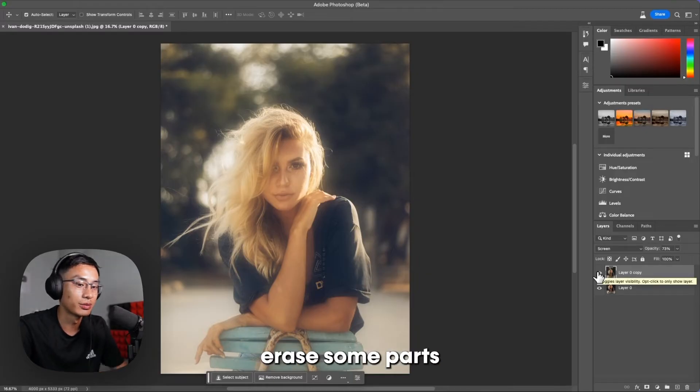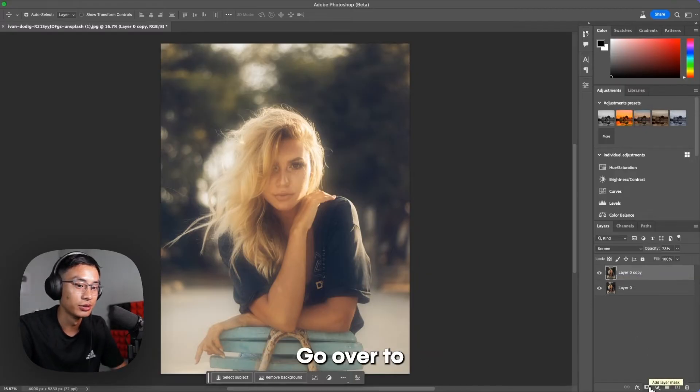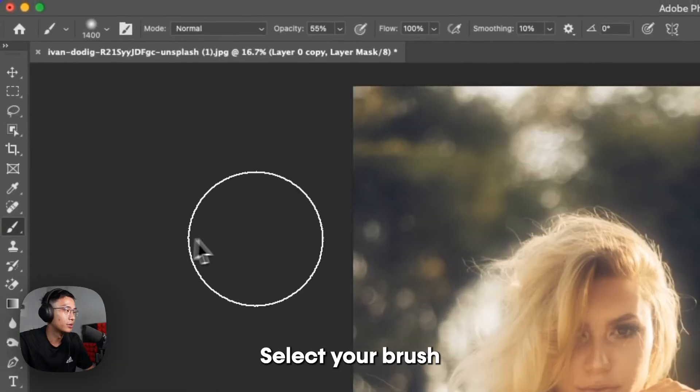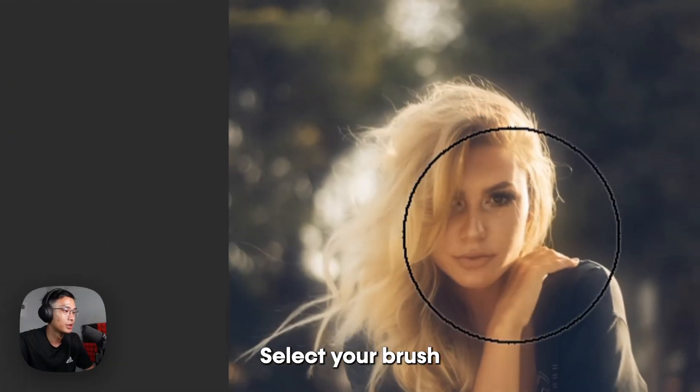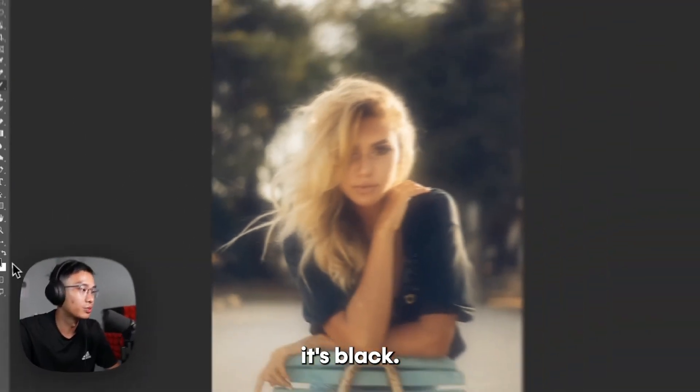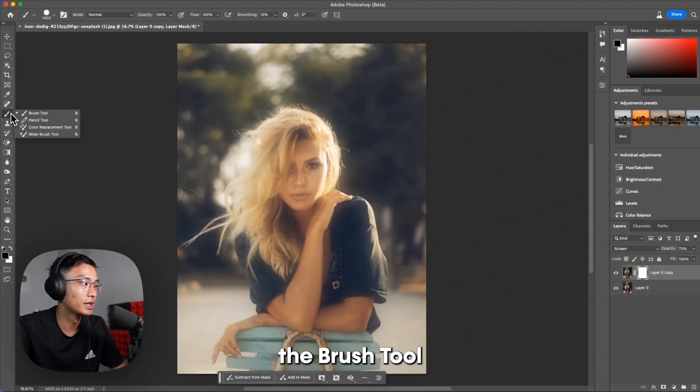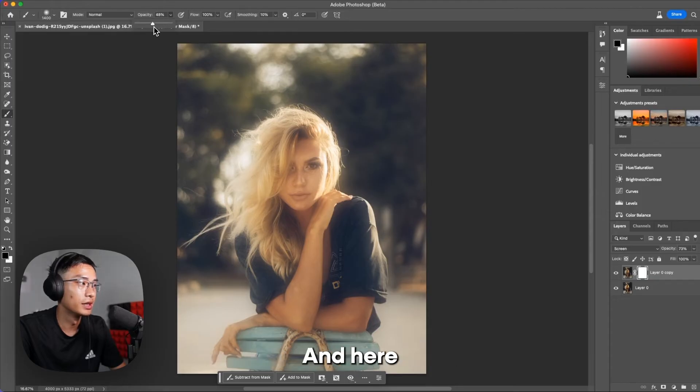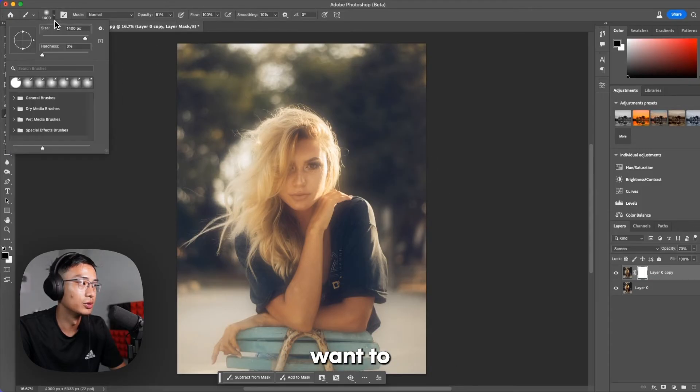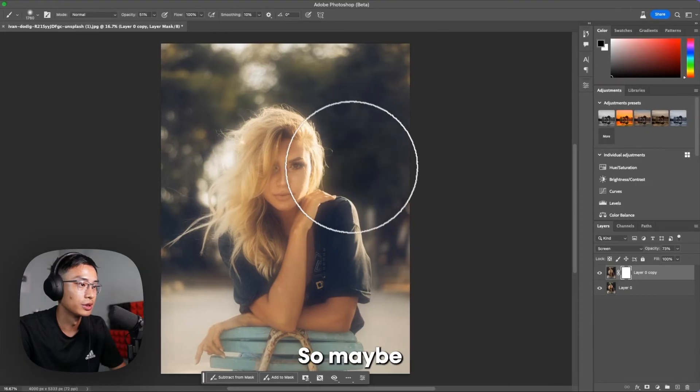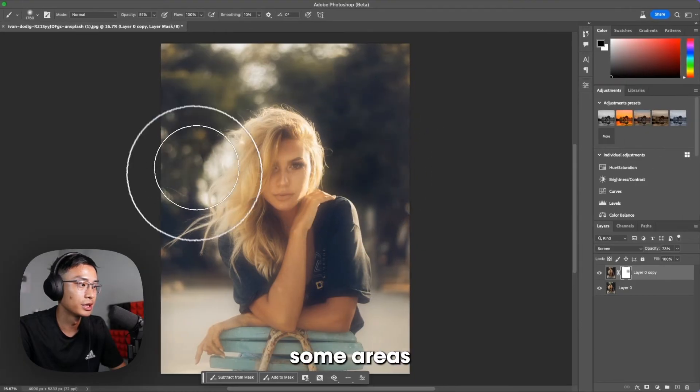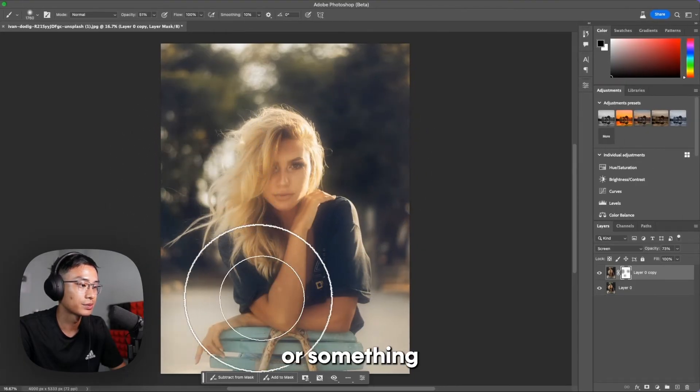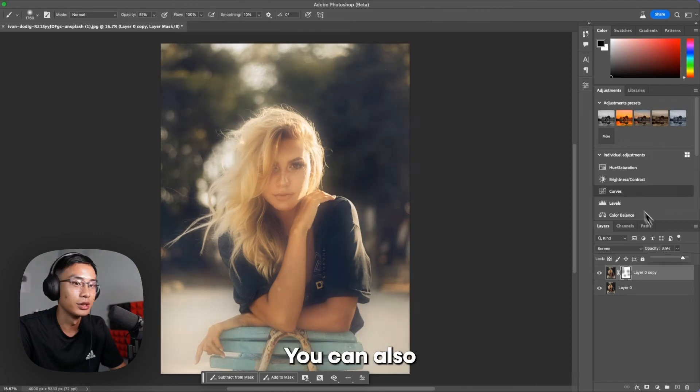If you want to erase some parts, it's very easy. Go over to Add Layer Mask in the bottom right. Select your brush and make sure it's black. Select the brush tool and set the hardness at zero and the opacity at 50. And here you can go over the parts that you want to delete. So maybe some areas around the hair, something like that.